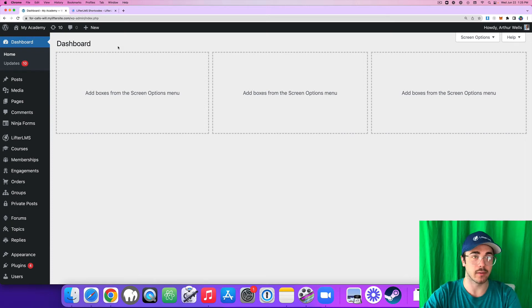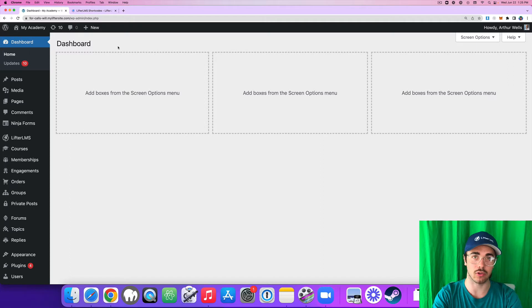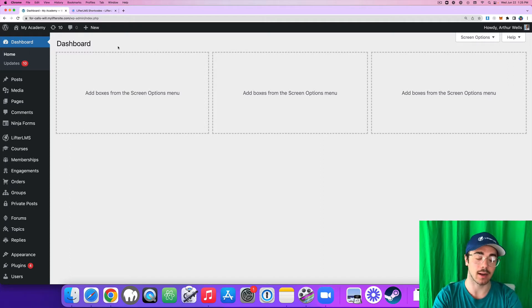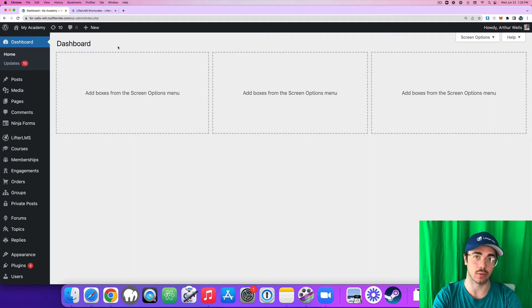Hey, this is Will Middleton from Lifter LMS. In this video, I'm going to show you how you can set up open registration on your Lifter LMS website and allow users to register with voucher codes instead of going through the traditional course purchase process.